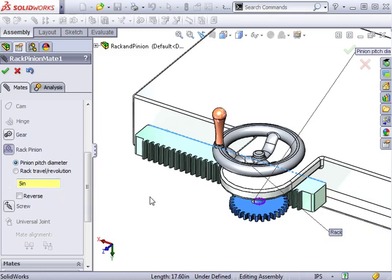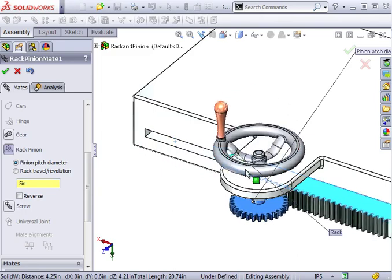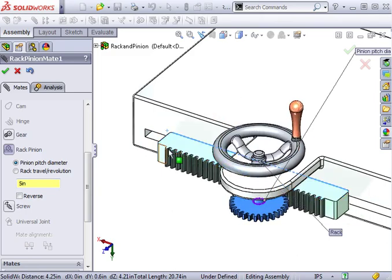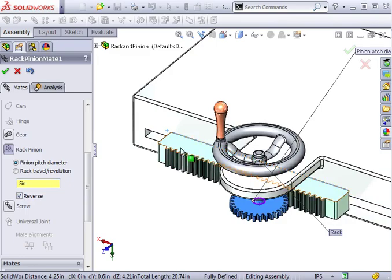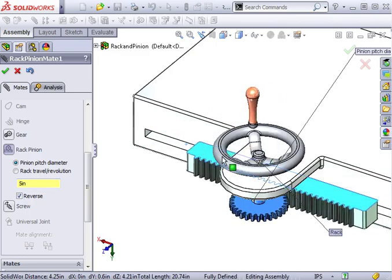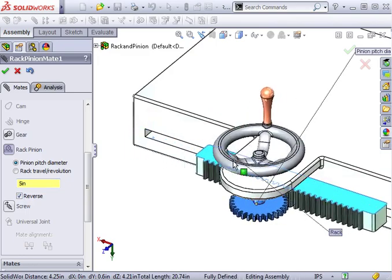At this point, if I move the rack, you can see that the pinion is actually rotating in the wrong direction. To correct this, I'll click the reverse checkbox. And when I move the rack again, we get the motion we were looking for.